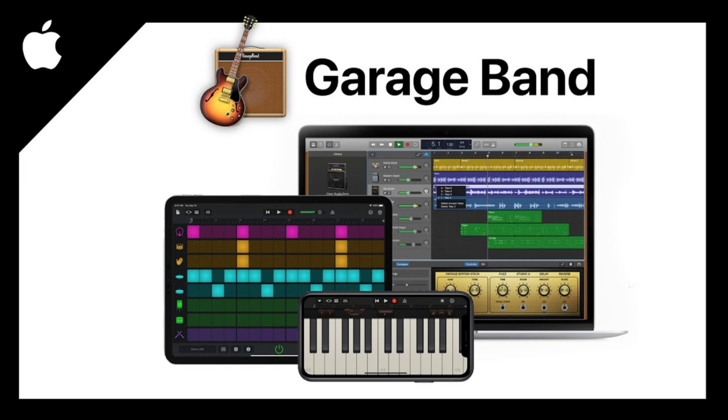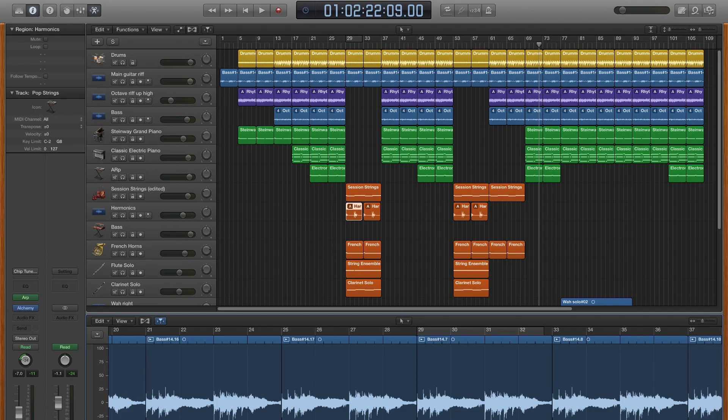Click on the app and you'll be able to download and install it as if you were on an iOS device. After the installation is complete, you can now launch GarageBand directly from Bluestacks and start making music just like on an iPhone or iPad. And there you have it — you can now use GarageBand on your Android device using an emulator.